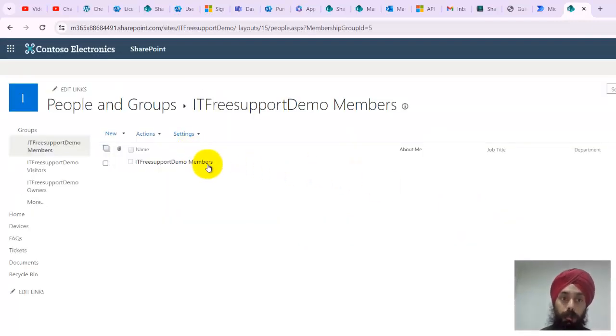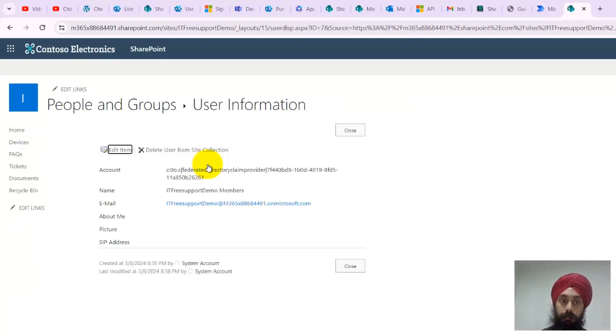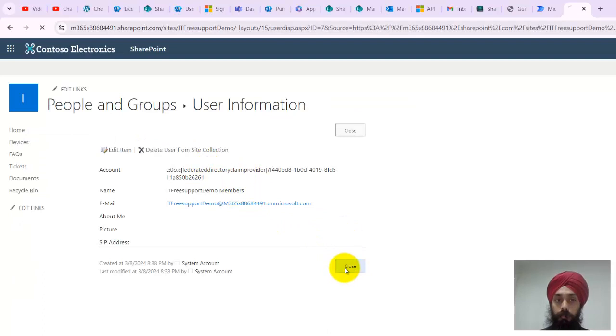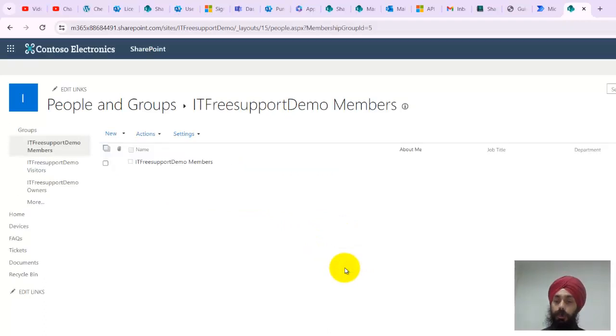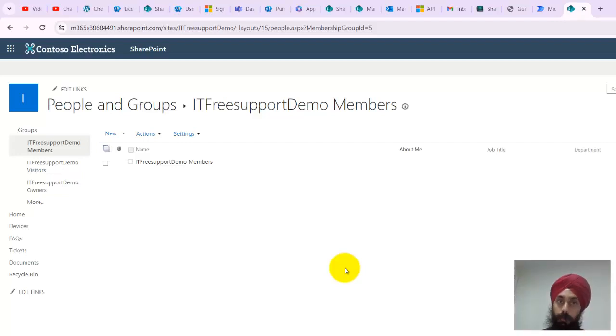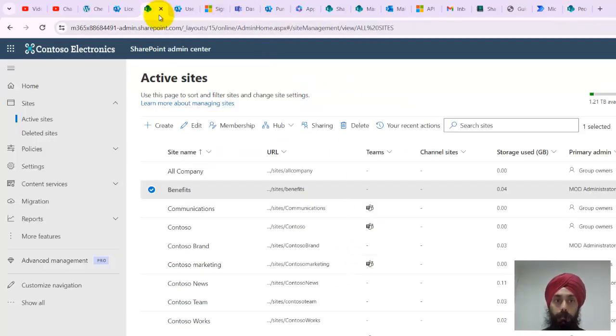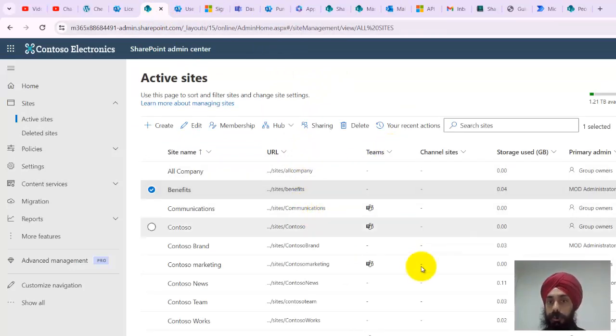I can reconfirm that by going inside of the members group that yes, this user is part of the members group and that's where the permission is coming from. So even if you're part of a group and you're getting permission, it will be able to tell me.